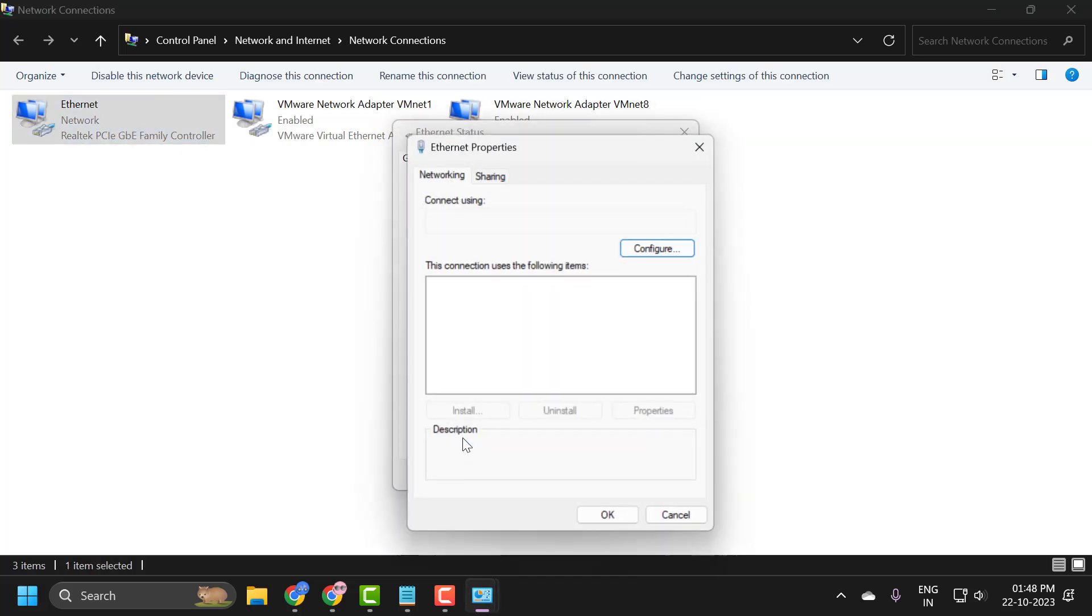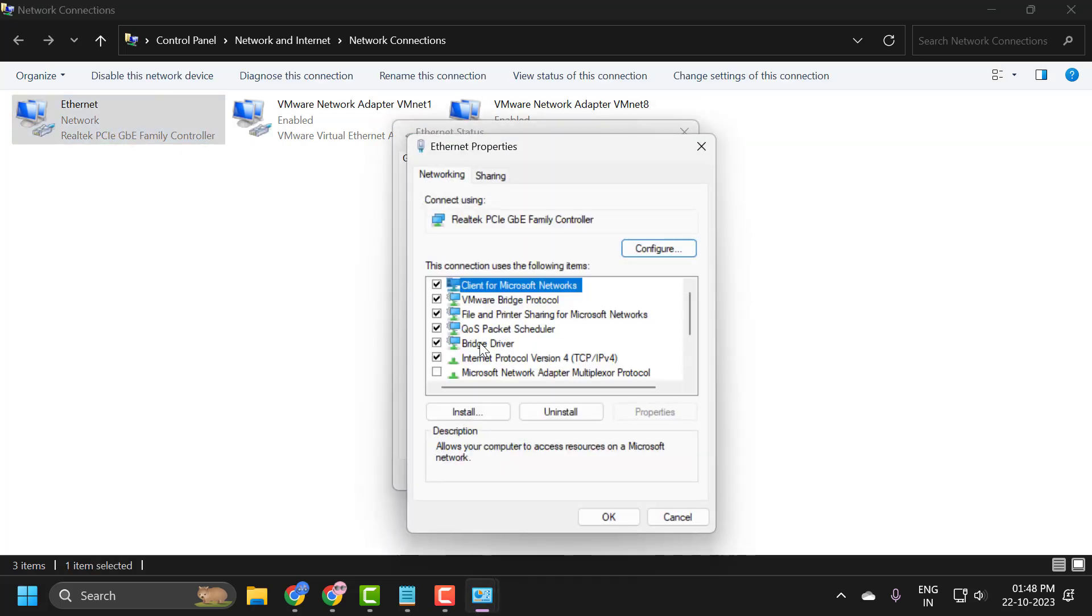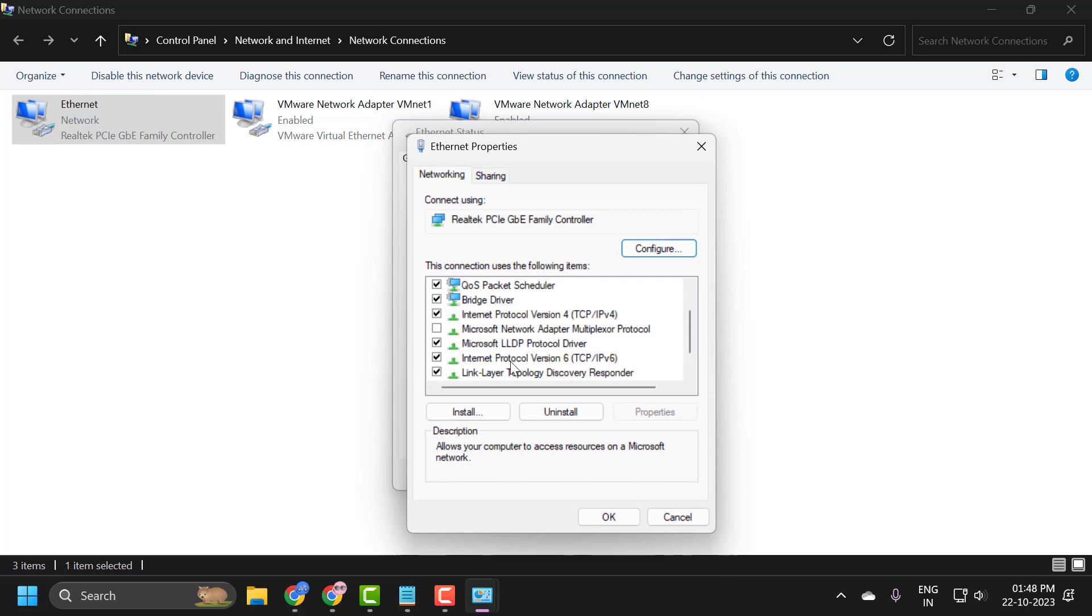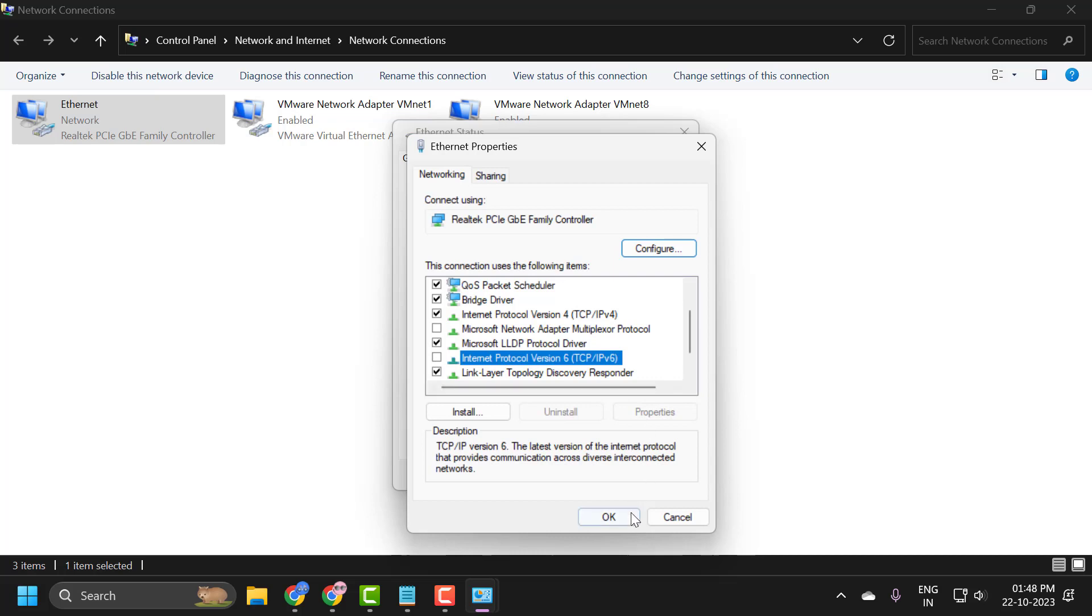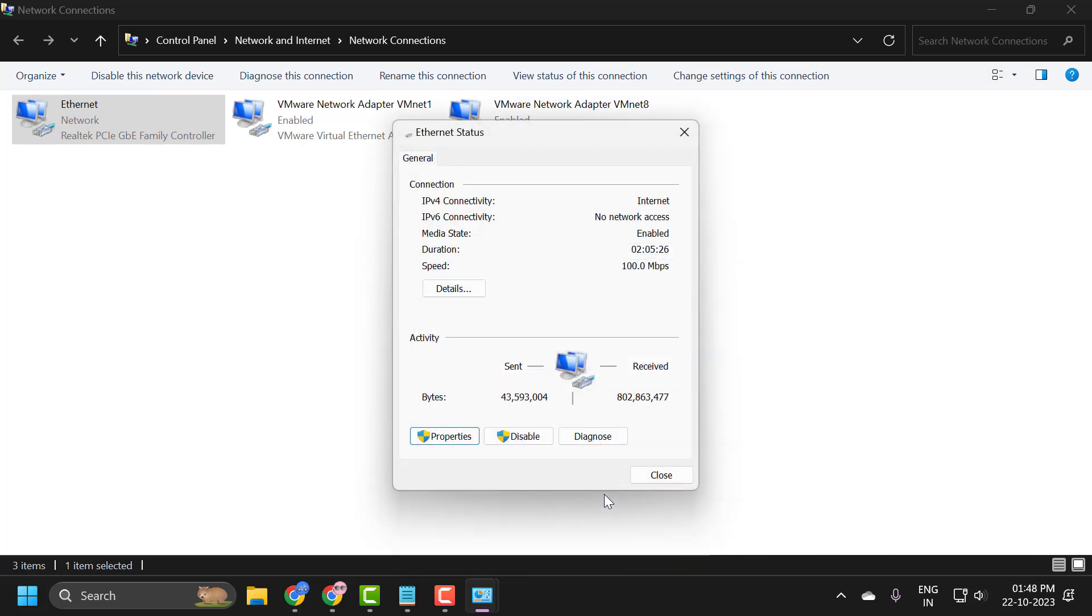And select properties. You just need to uncheck internet protocol version 6 guys. Uncheck it and select ok. And see if that resolves the issue.